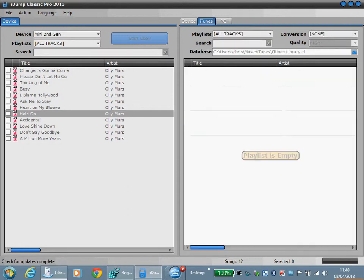Under the iTunes tab we've got the option here to select a playlist and copy tracks to the playlist that you've selected.